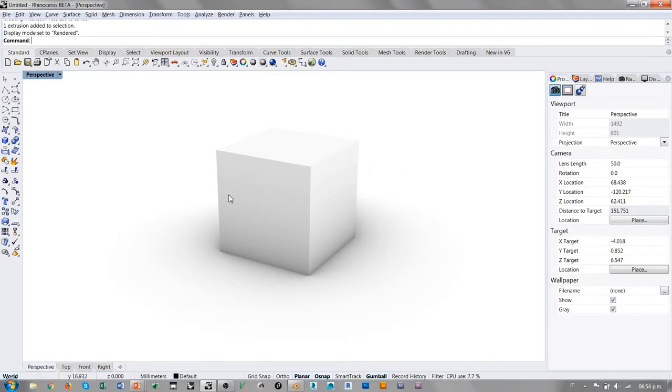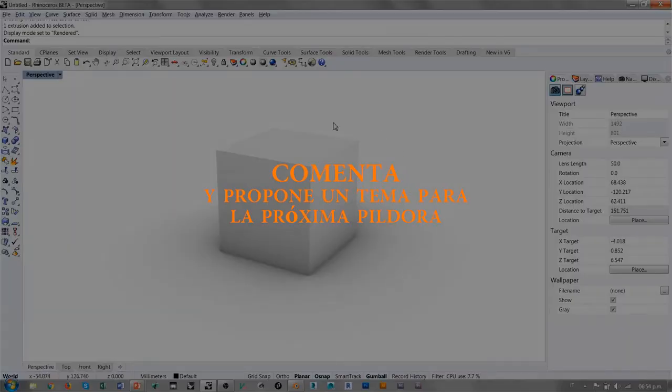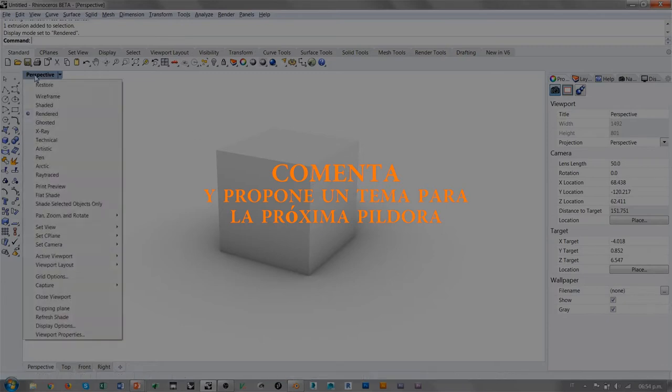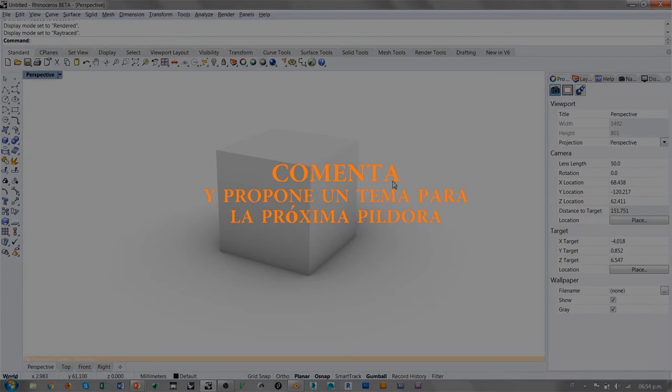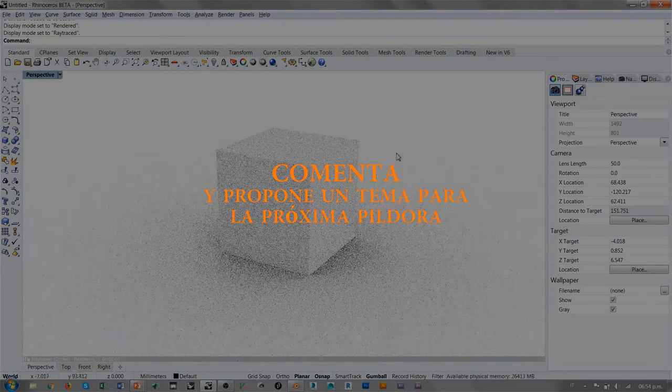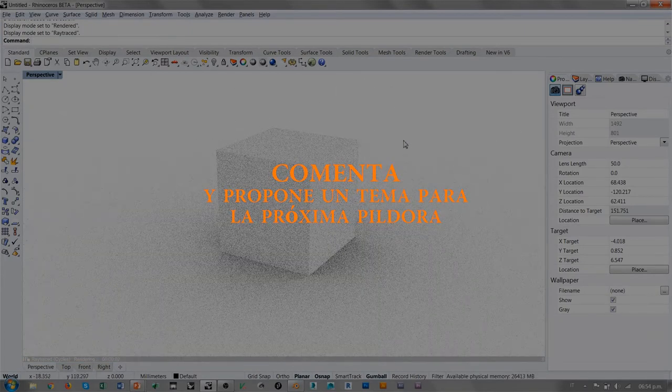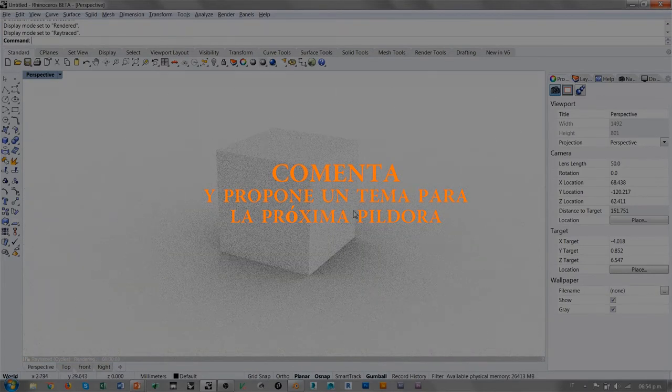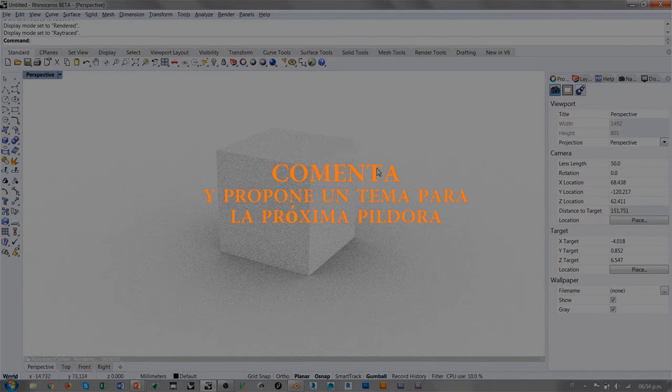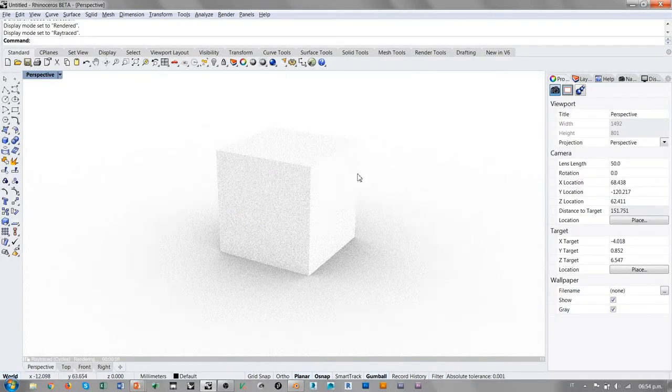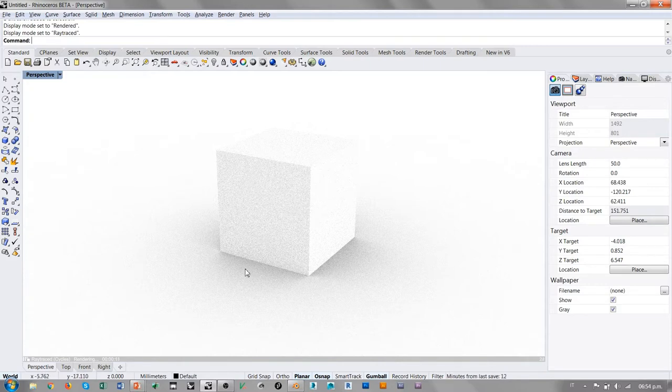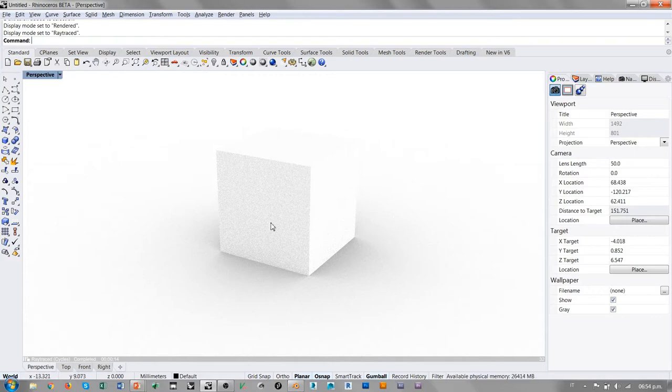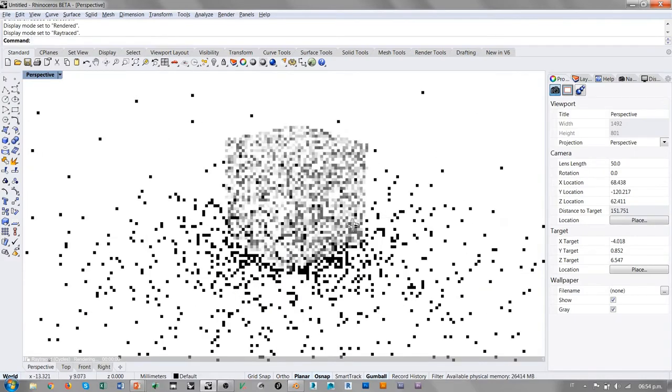Para ver los efectos de la vista renderizada con Cycles tenemos que utilizar la vista Ray Traced. La vista Ray Traced es un rendering de Cycles y se comporta como acabamos de ver en Blender. Es un cálculo progresivo que está utilizando mi tarjeta gráfica y se va refinando progresivamente.